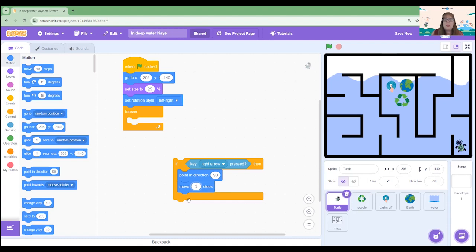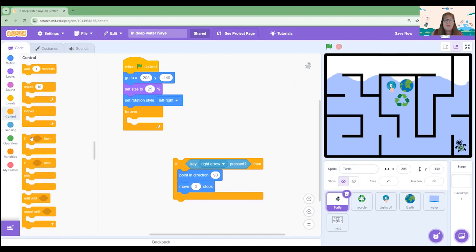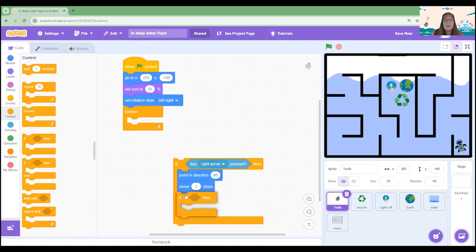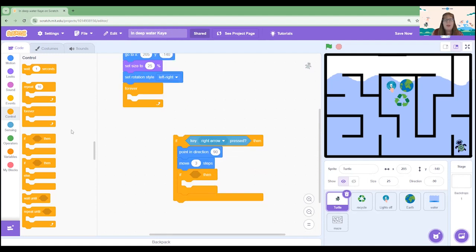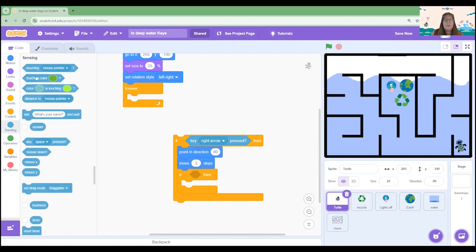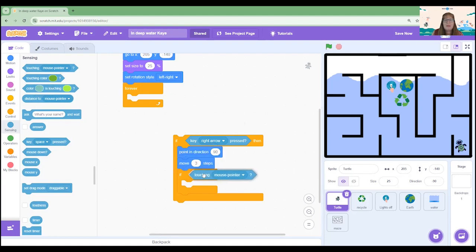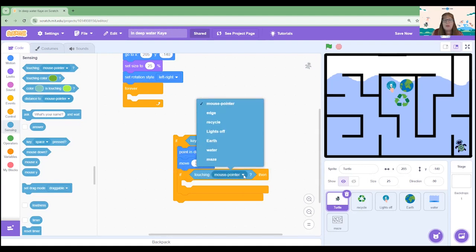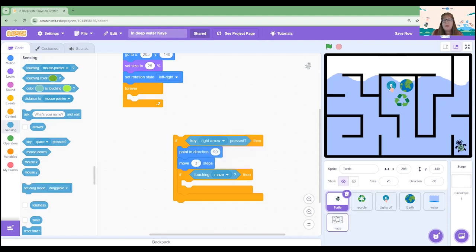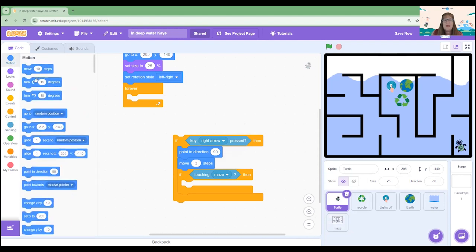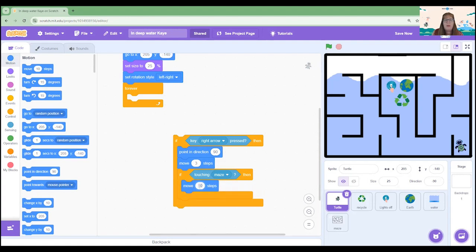Now to ensure that our turtle cannot go through the black lines we're going to add in another if then block and put it underneath the move three steps but inside that first original if then block. So if, back to our sensing menu, it is touching the maze, let's do the drop down menu and select maze. If the sprite is touching the sprite we're going to tell it to go the opposite. So we're going to move minus three steps.